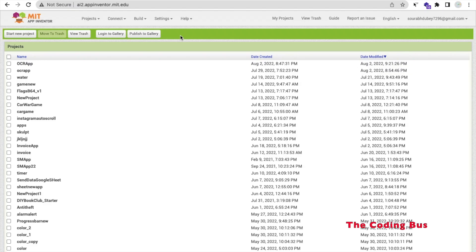Hello everyone! In this video, I'm going to show you how we can create an OCR app using MIT App Inventor. This app can convert any image to text. I already created a demo of this app in the last video, so you can watch that video. Now in this video, we will create this app step by step.